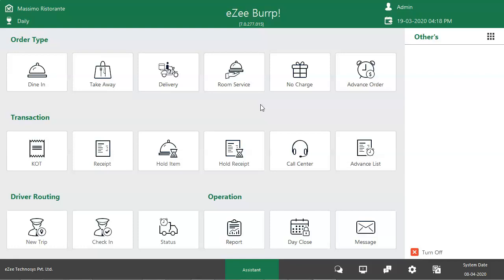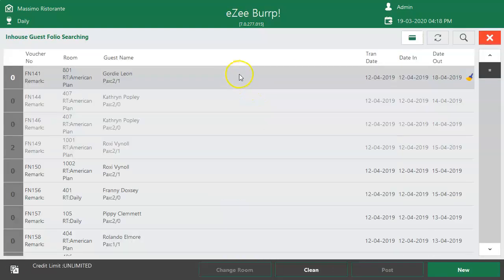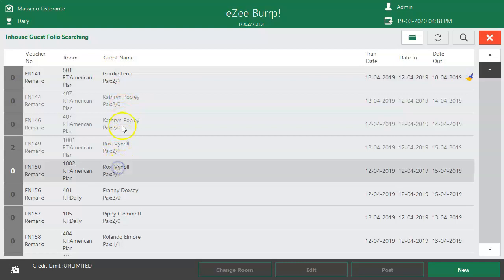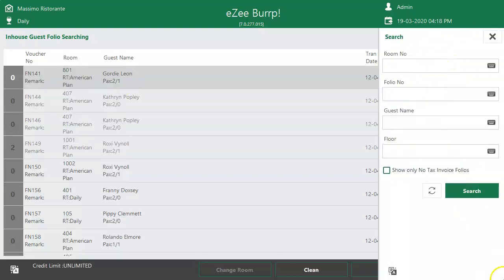When the F&B Department receives a call from the guest's room to place an order, the user needs to go to the Room Service option. The Room Service window displays the list of in-house guests. The user selects the room number from where they received the call, and can also search for the room number. Enter the room number and tap on the Search option.